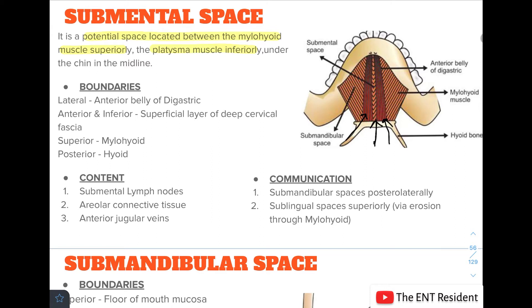The submental space contains submental lymph nodes, areolar connective tissue, and anterior jugular veins. It communicates with the submandibular spaces posteriorly and the sublingual spaces superiorly via erosion through the mylohyoid.